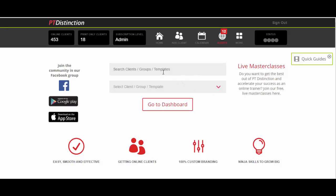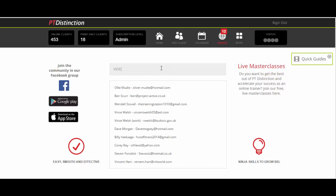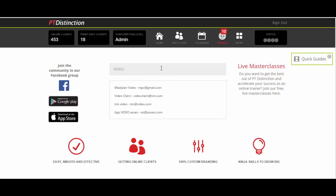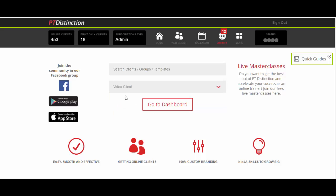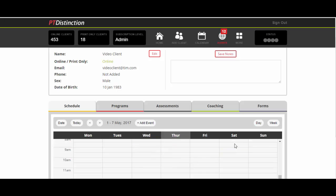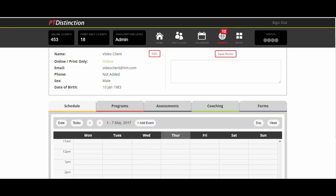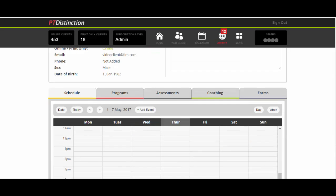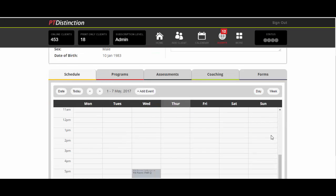First of all, choose your client. If you've got lots of clients, choose them from the search box. If not, use the dropdown menu. Go into the client's dashboard. You'll see that this client has a few things in their schedule already: update food diary, a program, and a few habits later on. They've also got a few forms to fill out.